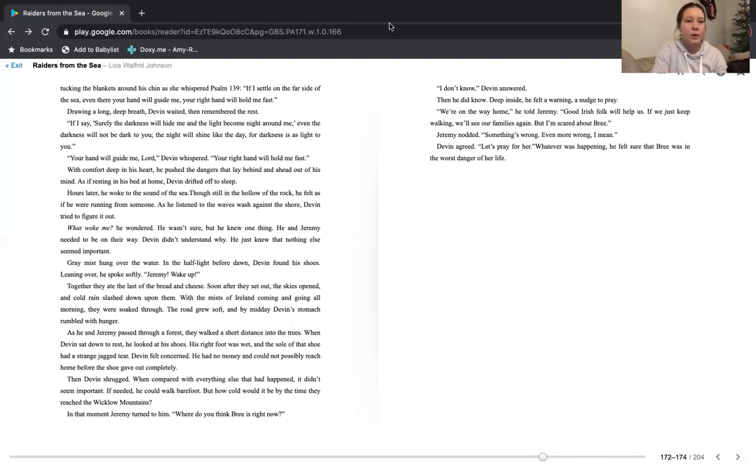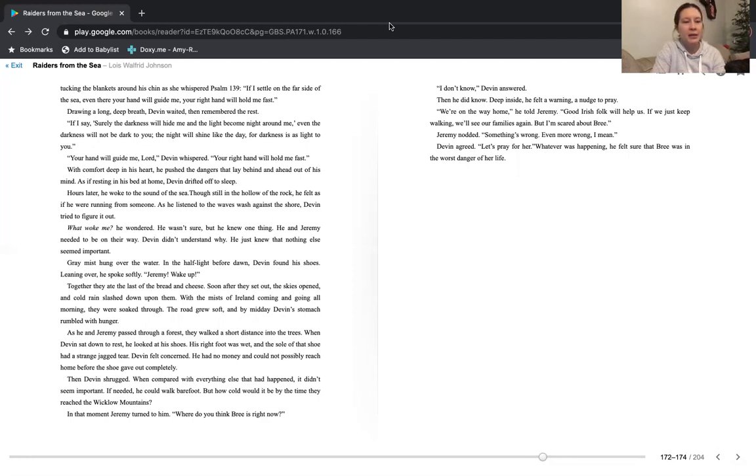Your hand will guide me, Lord, Devin whispered. Your right hand will hold me fast. With comfort deep in his heart, he pushed the dangers that lay behind and ahead out of his mind. As if resting in his bed at home, Devin drifted off to sleep.